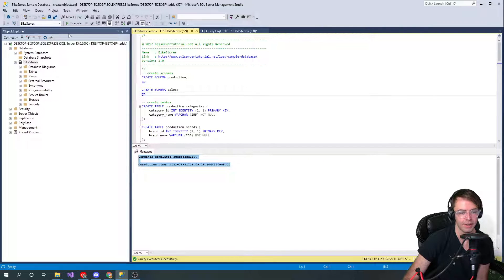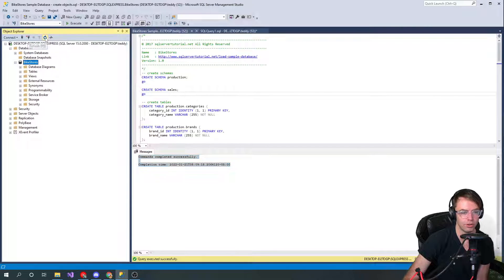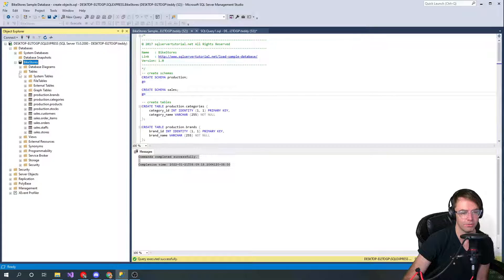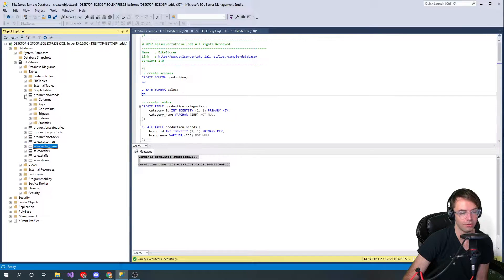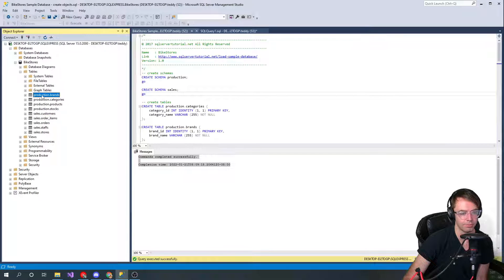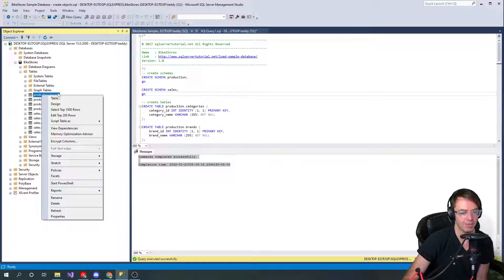Next thing you want to do is you want to go here, you want to refresh and look to make sure that it actually created those tables. And it did! Look at all those beautiful tables.